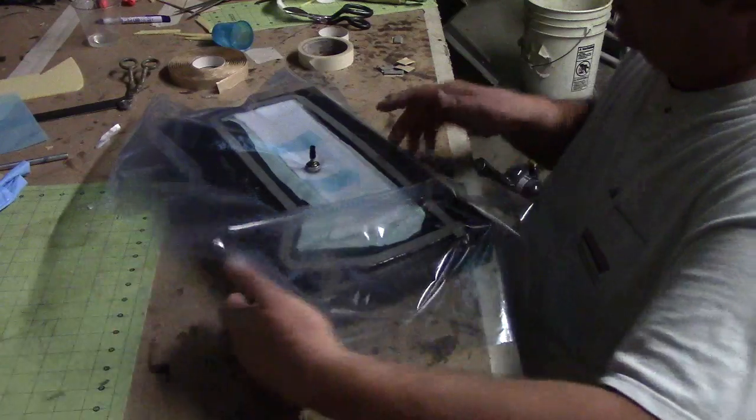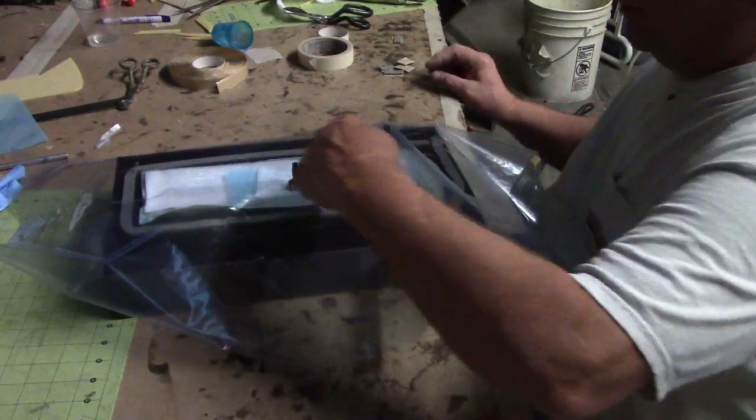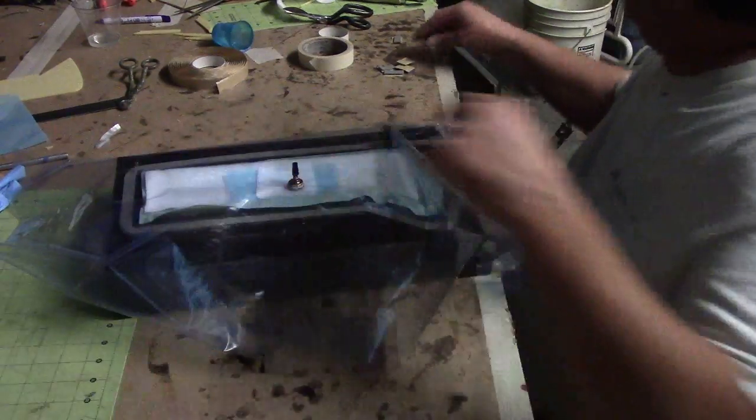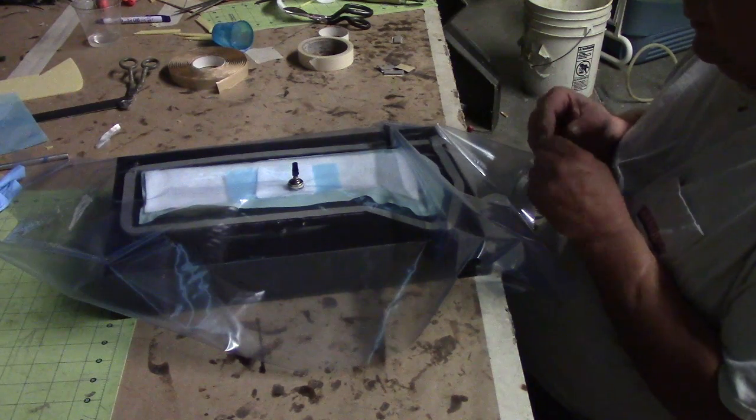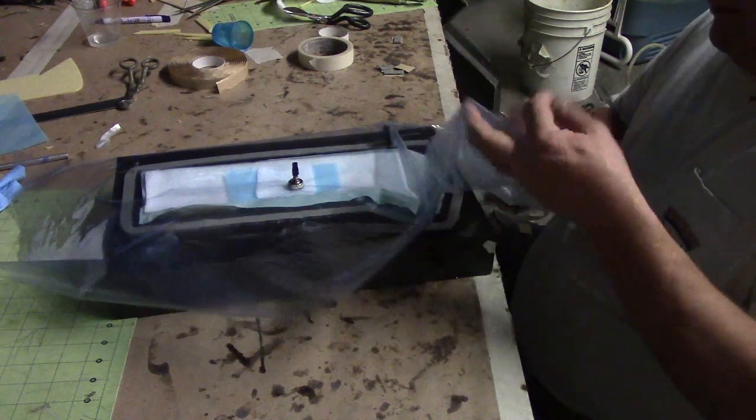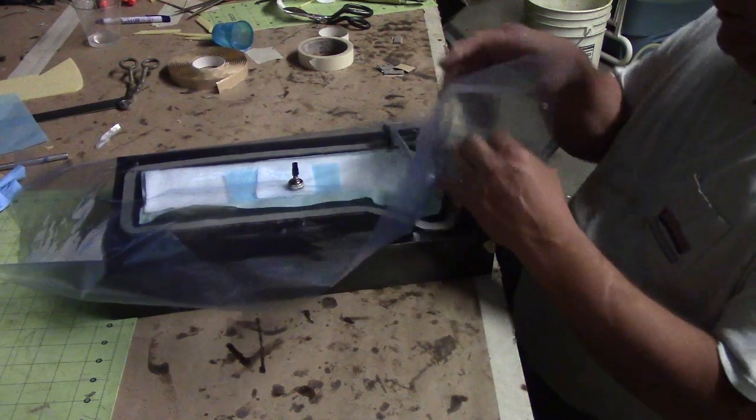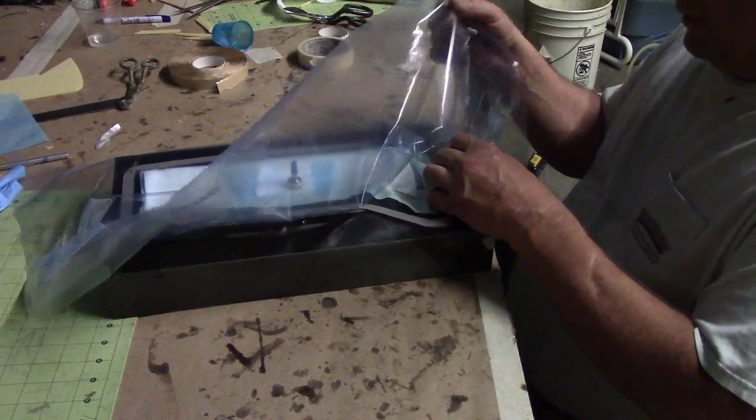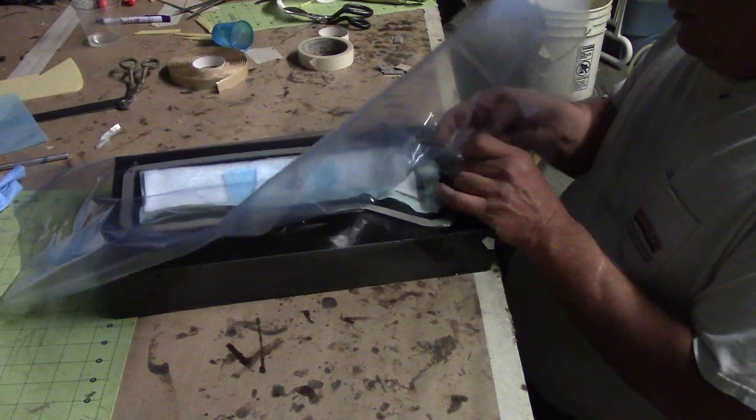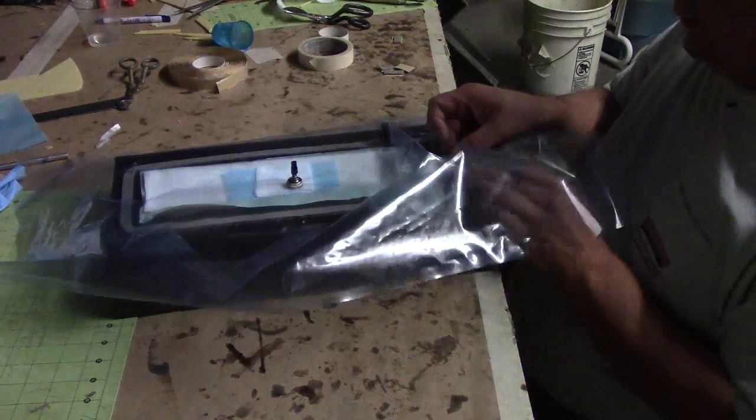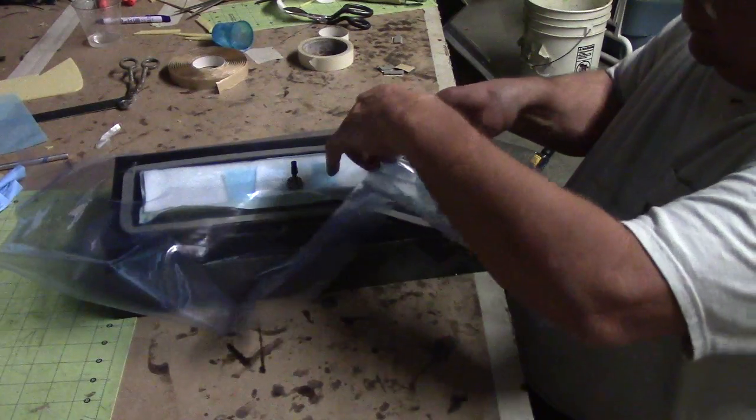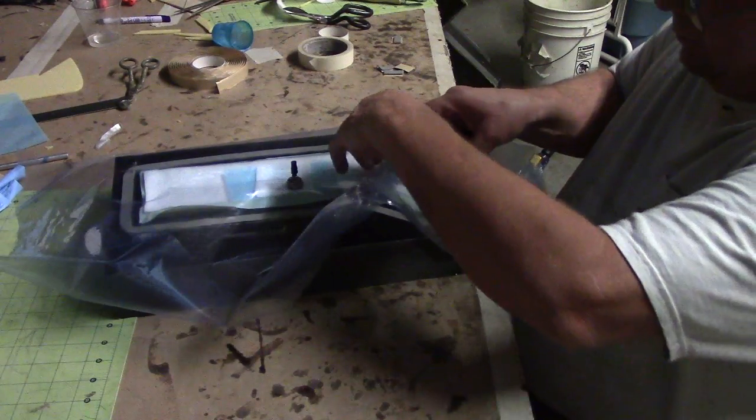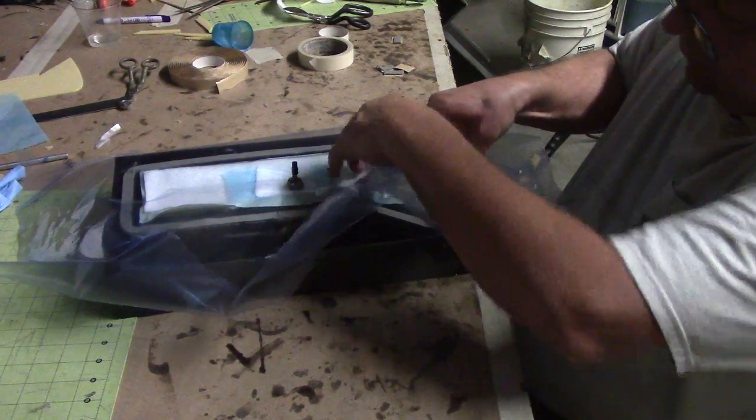Now, we want another pleat right here where that leading edge is. Put a little one there. Just a little one. They don't have to be great big. Get your wrinkles straight.